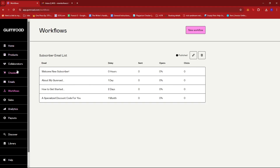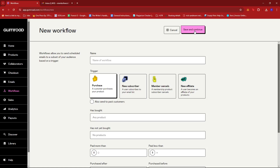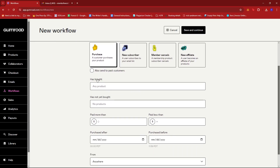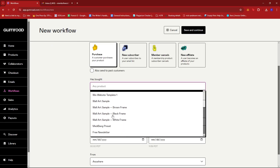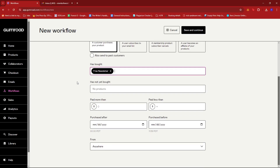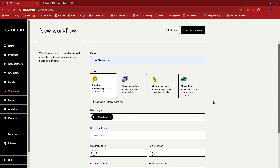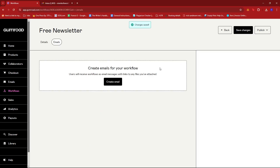Just click on Workflows at the left side of the screen and then click on New Workflow. Here, we're just going to make sure that the trigger is set to 'After a purchase,' and make sure that you don't click on 'Also Send to Past Customers,' since our goal is to give a free newsletter to a customer on their first purchase and we don't want to be sending them the same thing over and over. So we're going to name this workflow as 'Free Newsletter,' and then under the field 'Has Bought' we're going to select the free newsletter product we just created. We're going to go ahead and click Save and Continue.